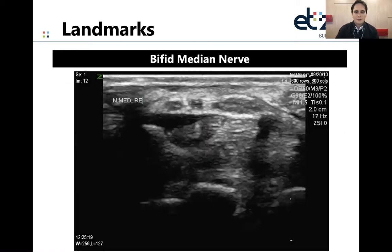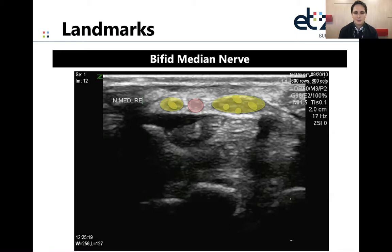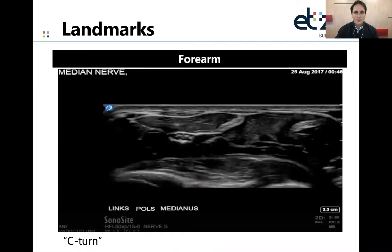When imaging the median nerve at the wrist, you may encounter a bifid median nerve — an anatomical variation in which a persistent artery divides the nerve into two segments. You can use color Doppler to visualize this artery. If you measure a bifid median nerve, you should add the cross-sectional area of both segments, and when applying reference values you should add one millimeter to the cutoff value.